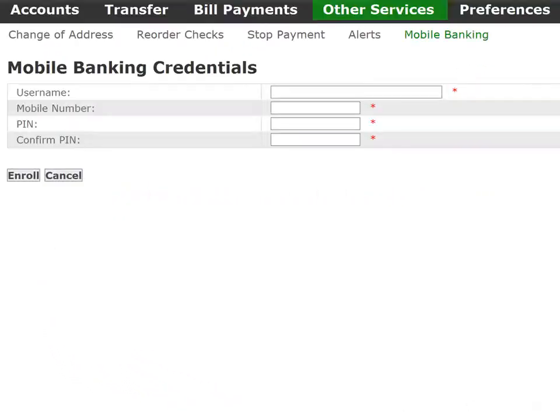Here you will enter the requested details: a mobile login ID, a four-digit PIN, and your mobile number. Then click Enroll.